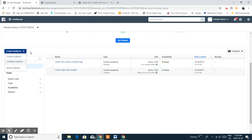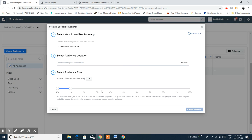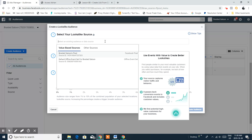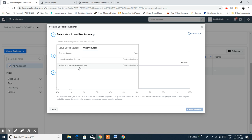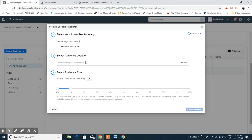Without further ado, let's go ahead and create your lookalike audience. As you can see here, you can just click on 'Lookalike Audience' and set it up on your account. You're going to go over to the other sources and click that button so you can see the custom audience we created on your account.